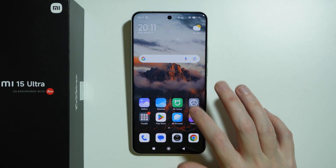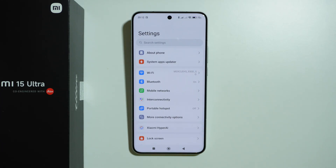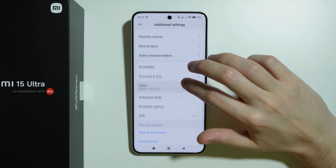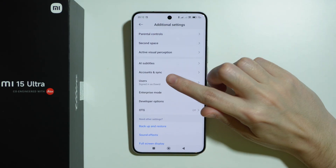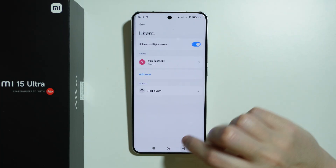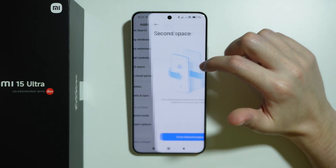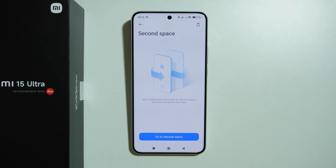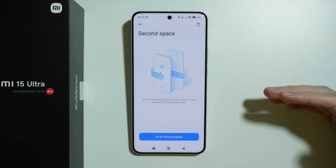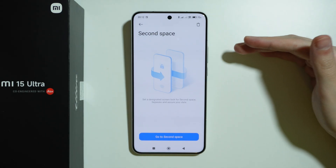You can create an alternative space — a separate environment that works like a second phone. In Settings, choose 'Additional settings' and look for 'Second space.' This lets you set up a designated screen lock for the second space to separate and secure your data. You can have two different passwords on the lock screen, and depending on which you enter, you'll access a different space with different apps, settings, and data.